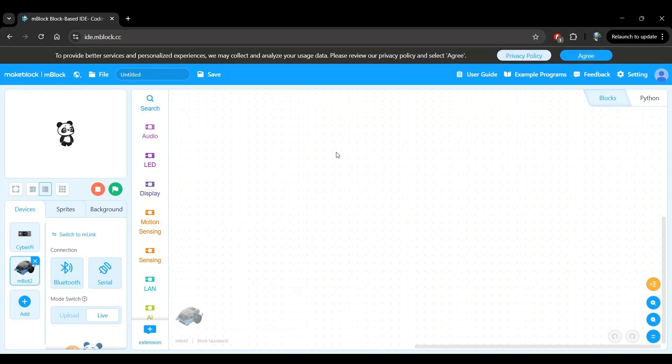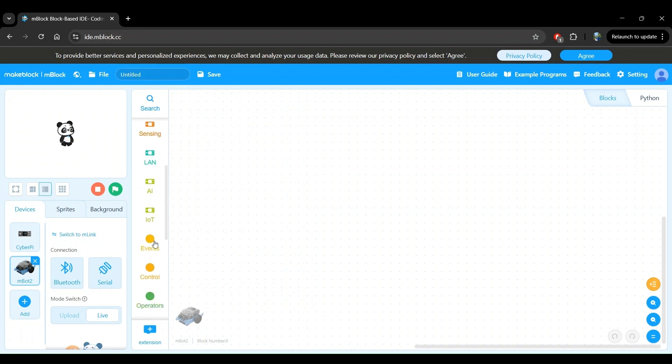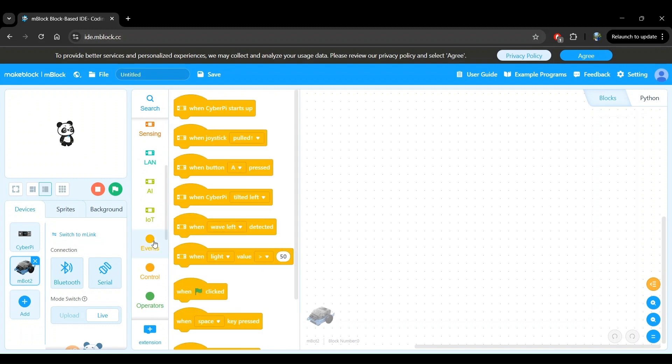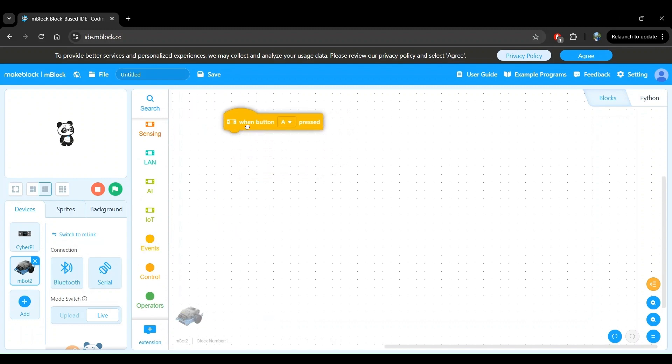Now let's add an event so we can control when the program starts running on the robot. As in the previous projects, we will use button B, the triangular button on the CyberPie, to do this. Let's go to the Events block category and use the When Button A Pressed block, but we'll change this to button B instead.